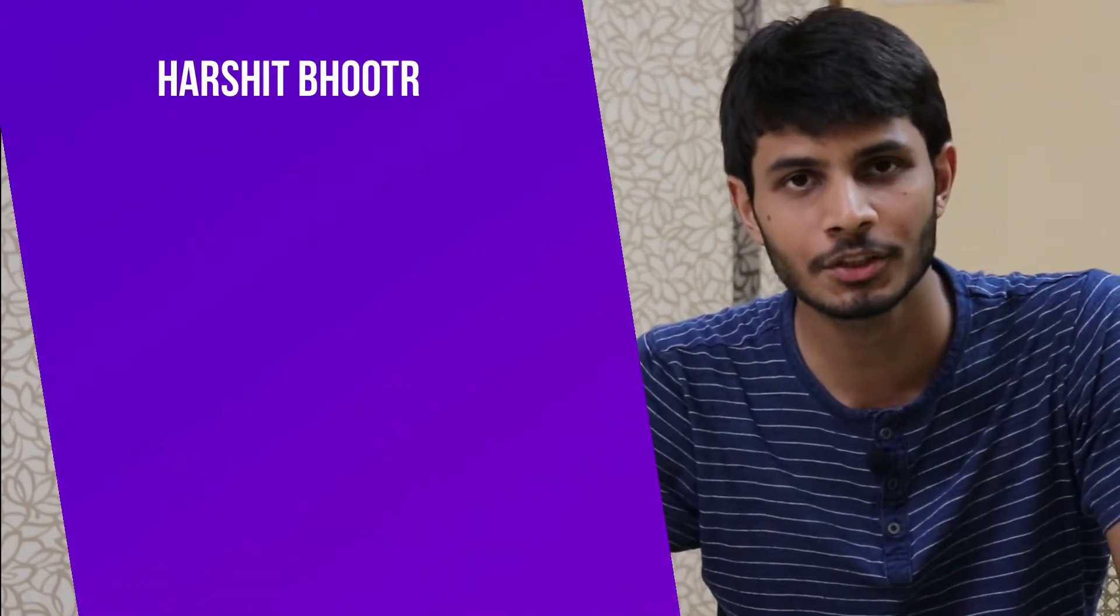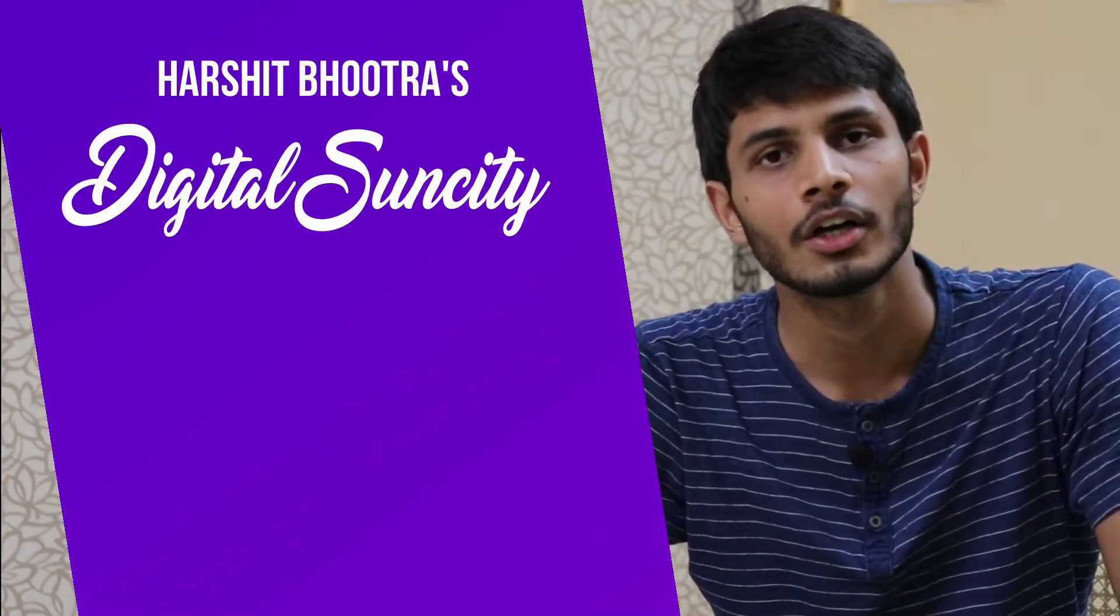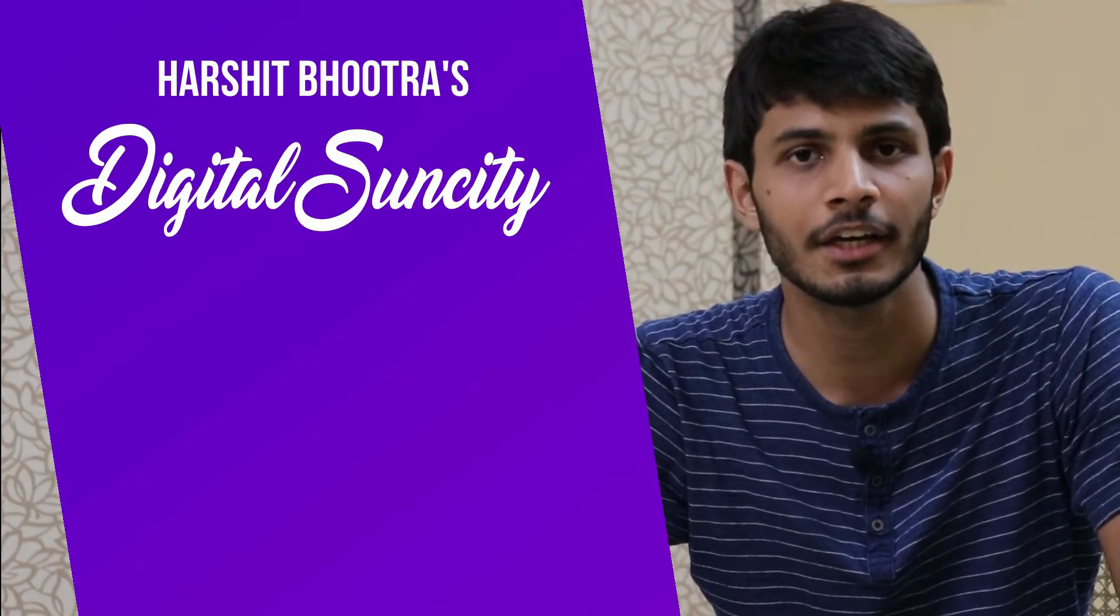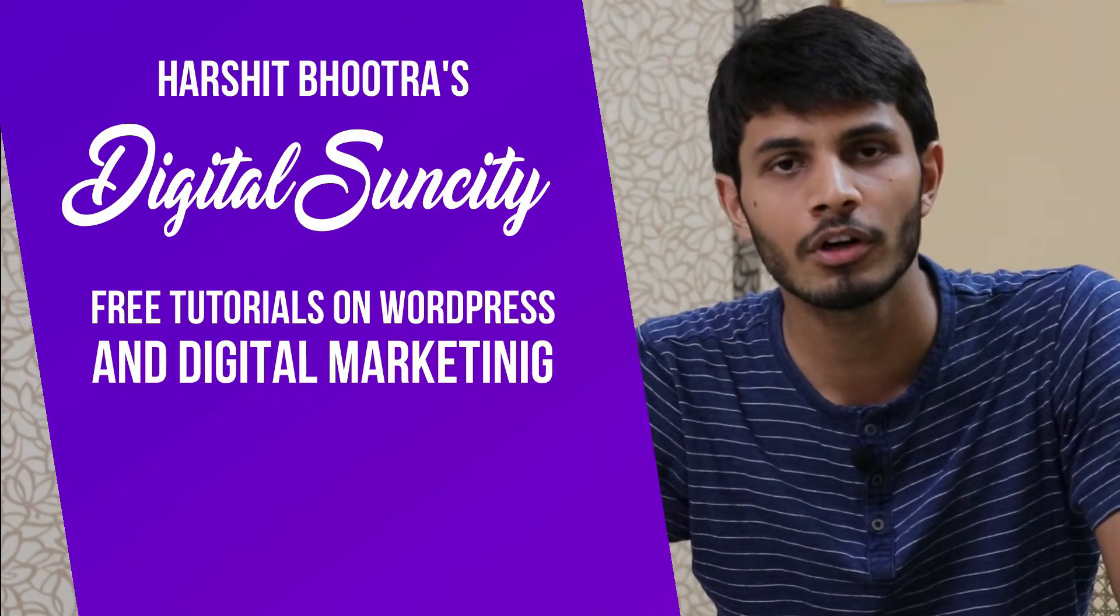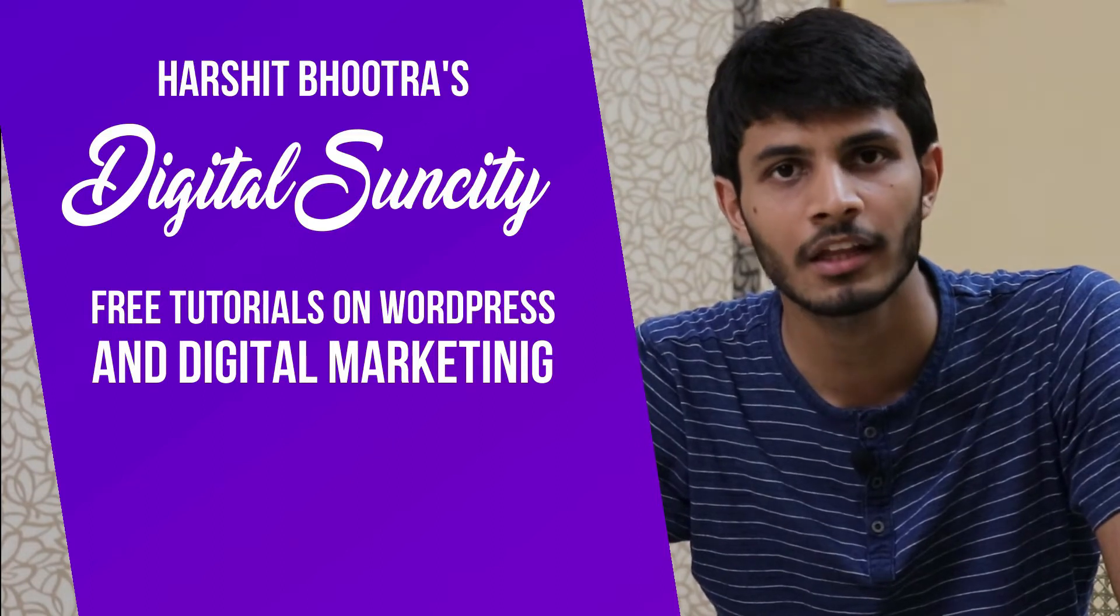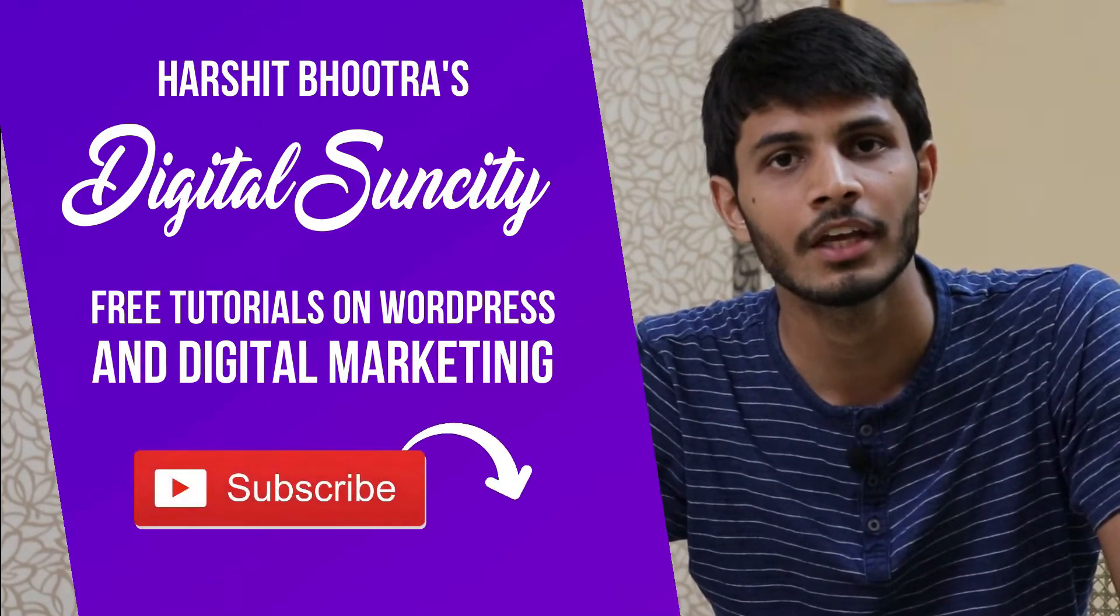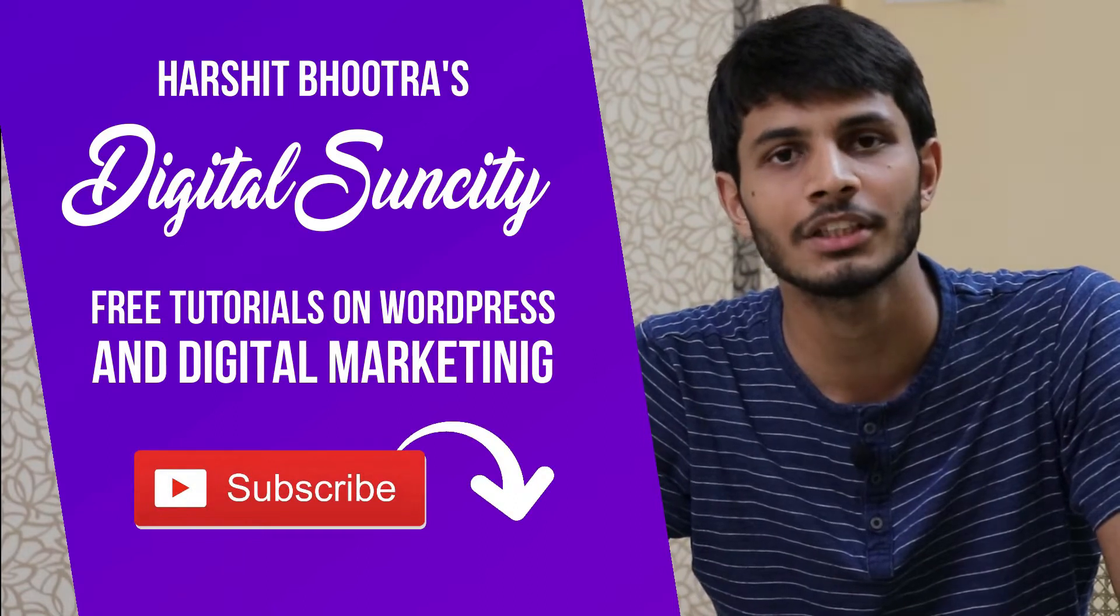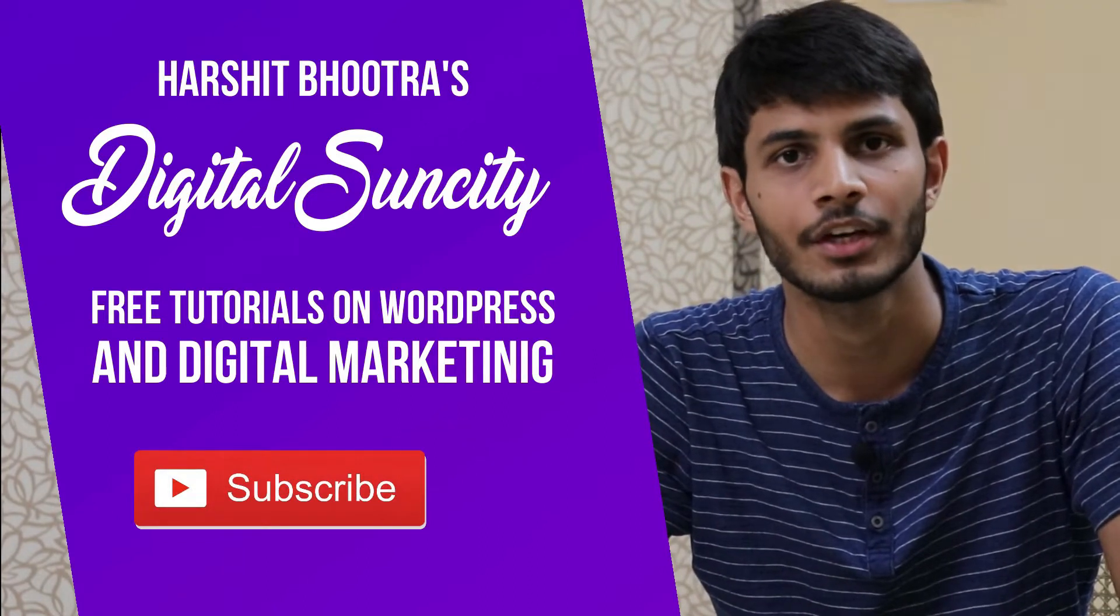Hello everyone. My name is Harshit Bhutra and you are watching Digital Sun City. On this channel, I make videos related to WordPress and digital marketing. If you want to learn more of WordPress and digital marketing, then you can press the subscribe button below. That way you will be notified as soon as I publish a new video. So now let's get started with this video.